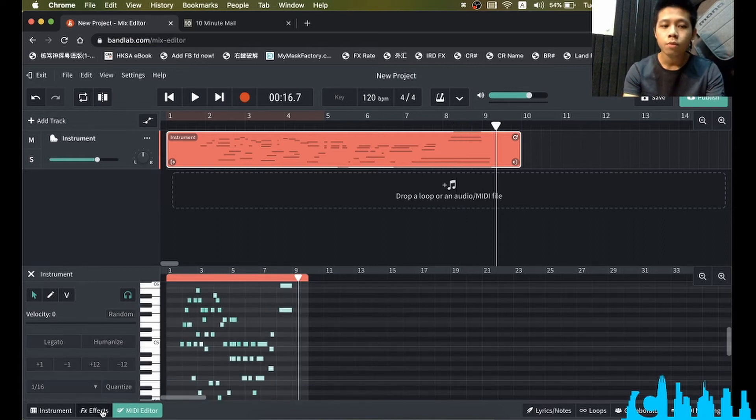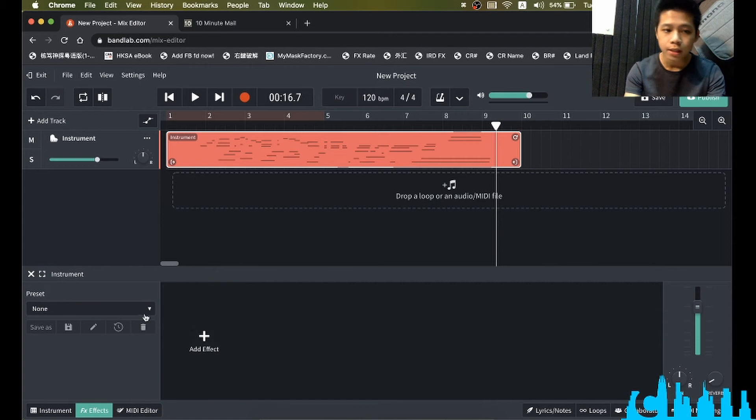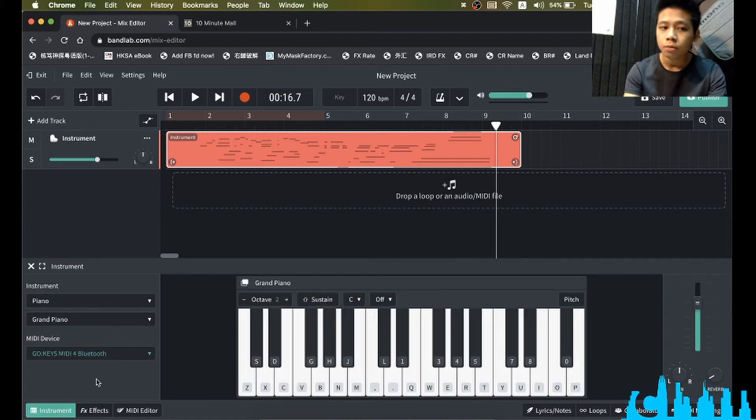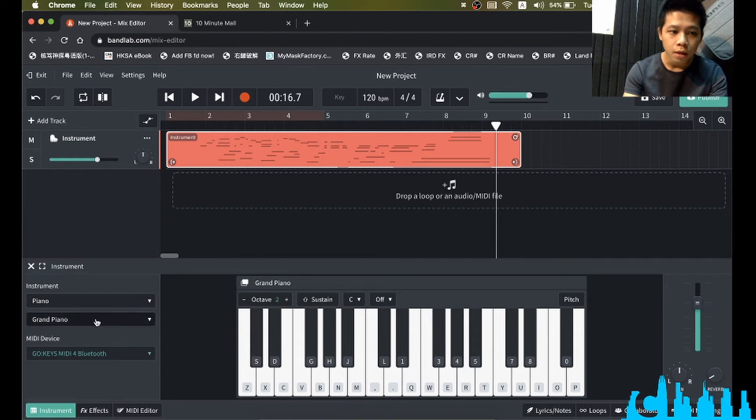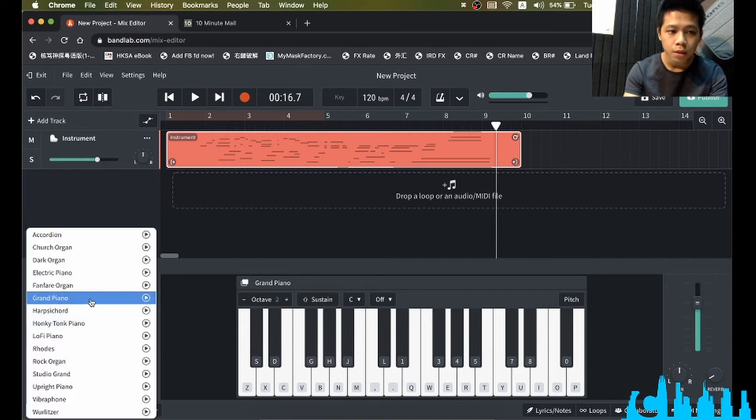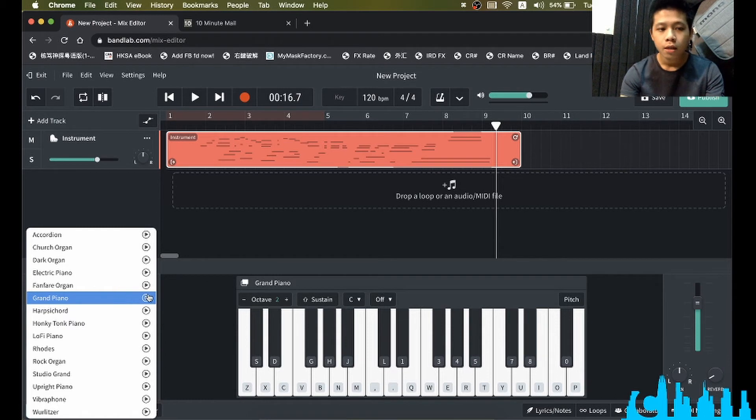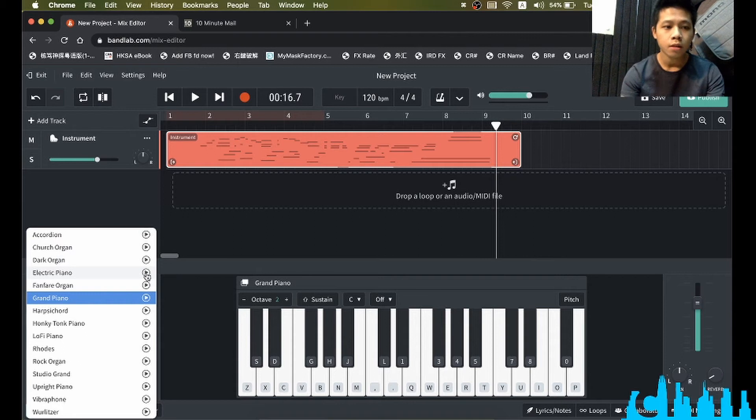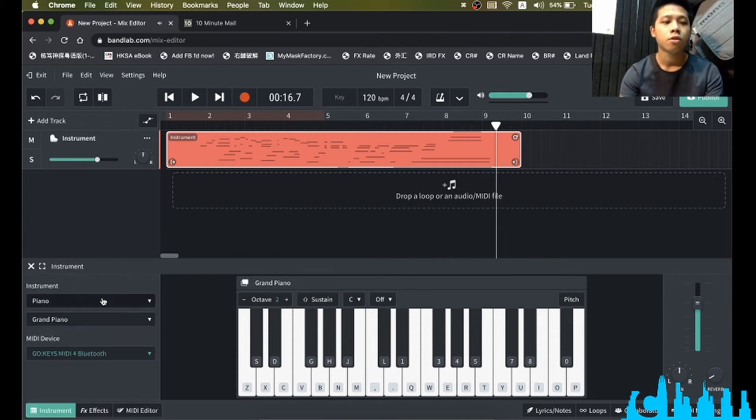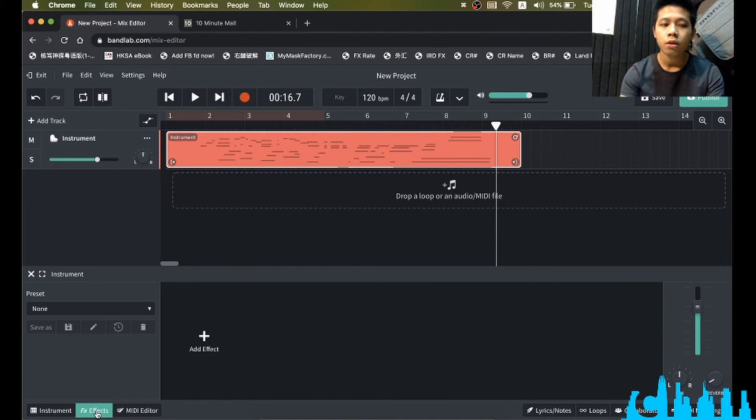Once we finish our editing, we can choose some effects or choose some instrument. I think piano and grand piano should fit for most usage. You can click this play button to preview what the sound is. So let's choose grand piano, then we can go to effects.